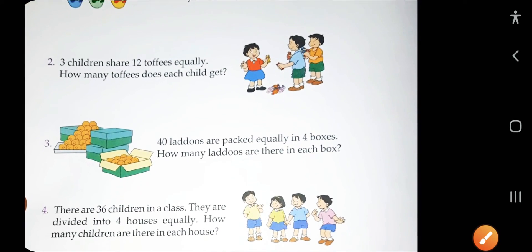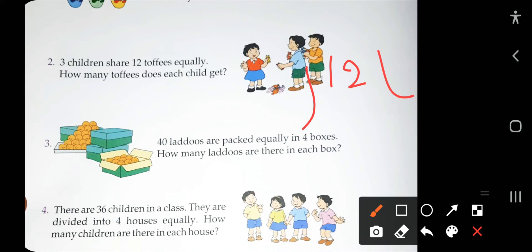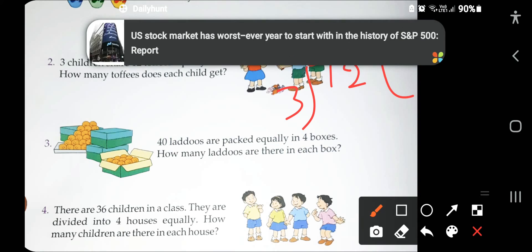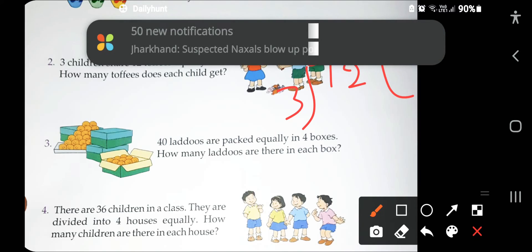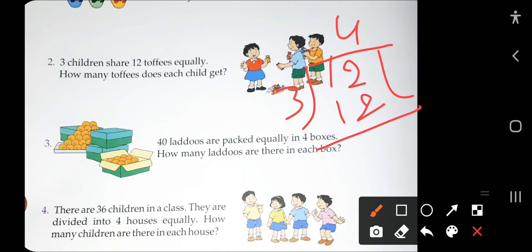The next question: three children share 12 toffees equally. You have to simply divide the number of toffees by the number of children. So divide 12 by 3. Count the table of 3 — 12 will be divided 4 times, so 4 chocolates to each child.